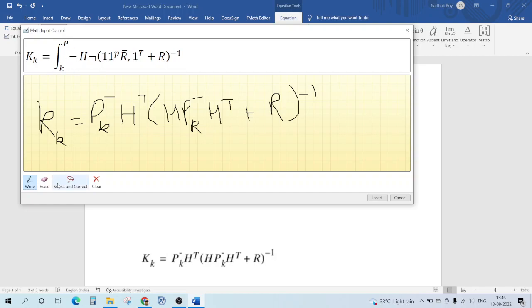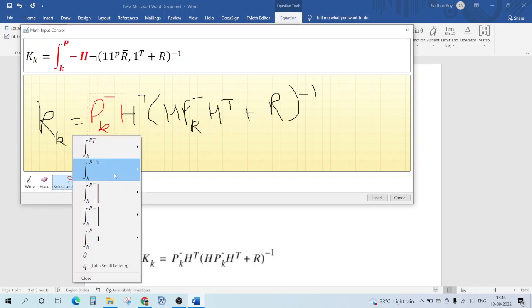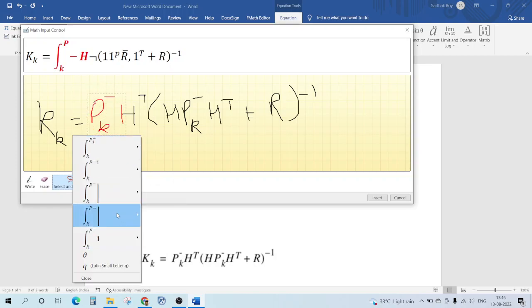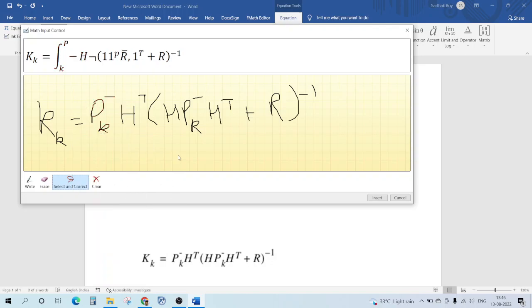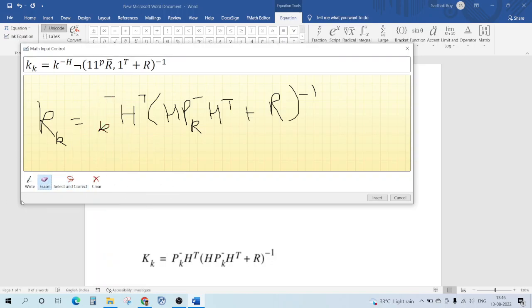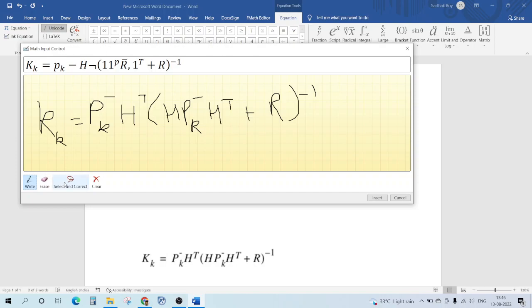But here this integral sign is coming which really doesn't make sense. So I'm going to go here and it's still coming integral, maybe our P is not correct. So if we write our P in a better manner like this it will come, but still some error. So instead of this minus I will write one over here.